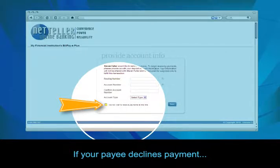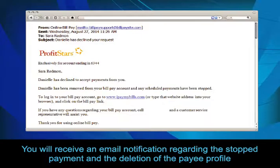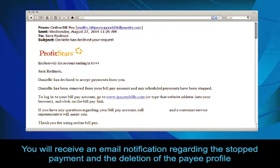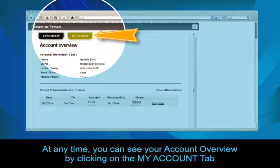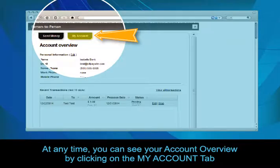If your payee declines payment, you will receive an email notification regarding the stopped payment and the deletion of the payee profile. At any time, you can see your account overview by clicking on the My Account tab.